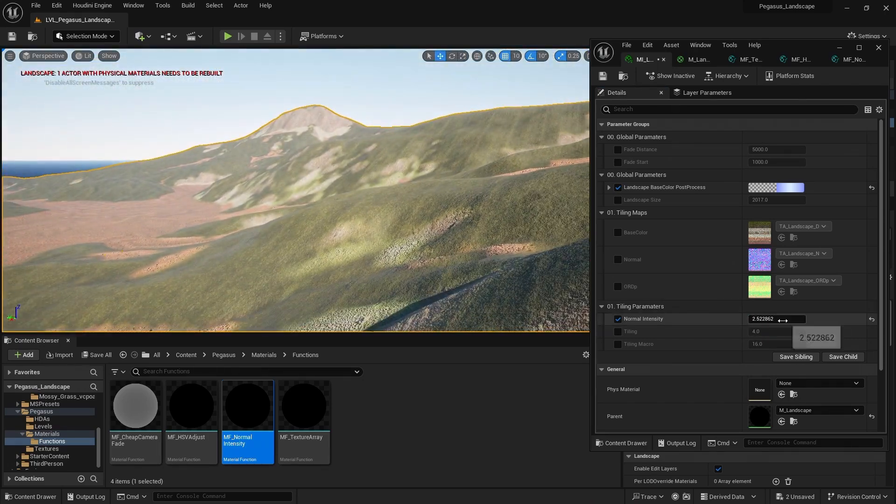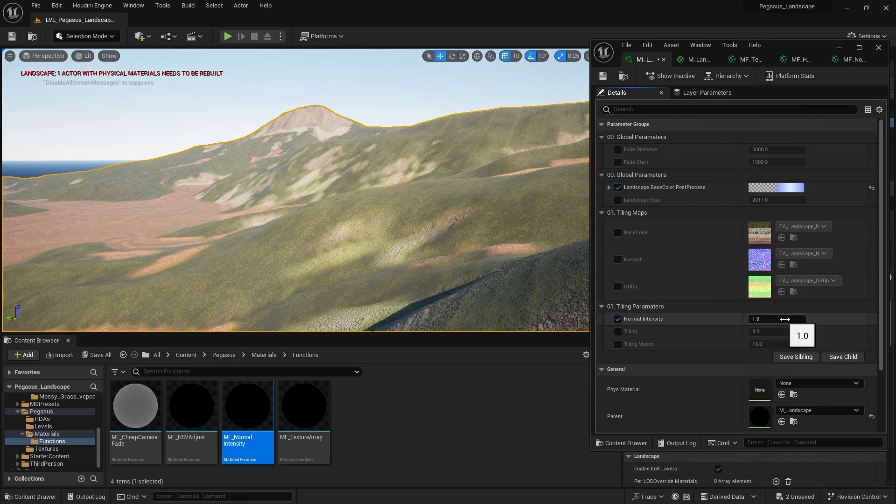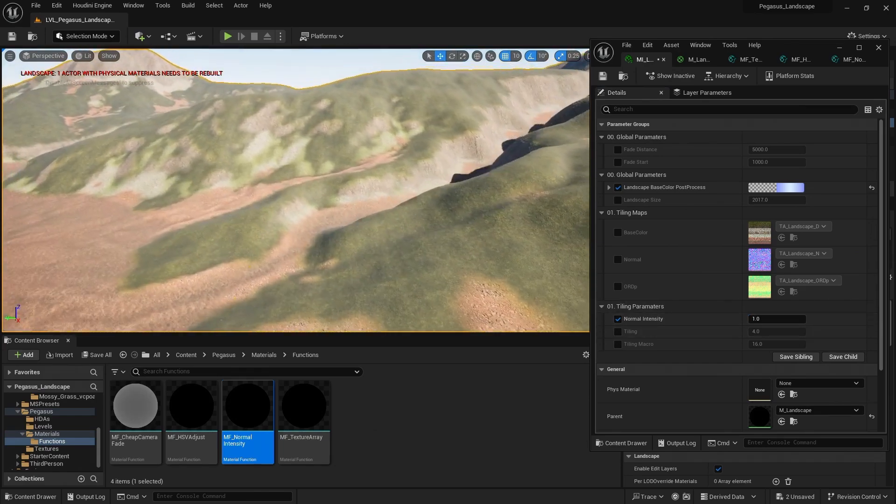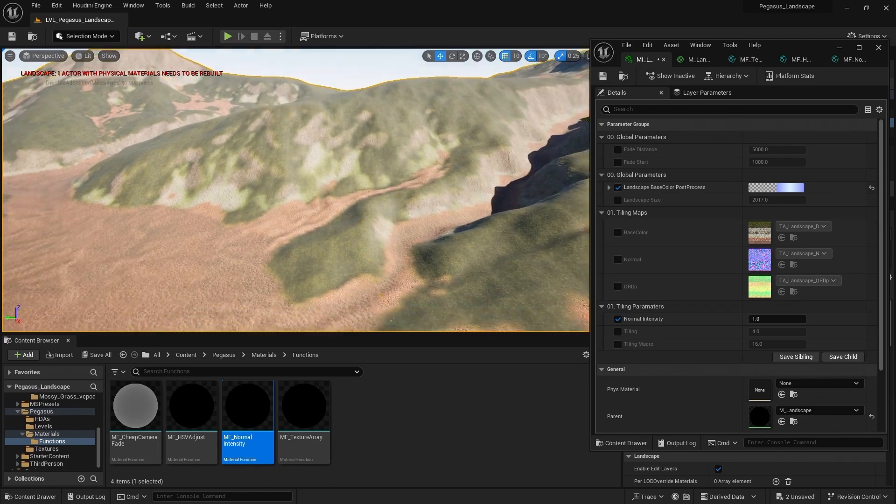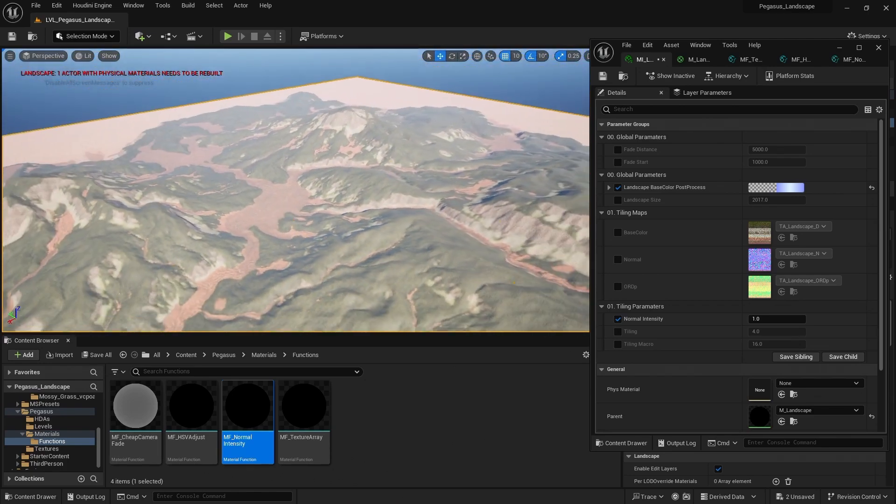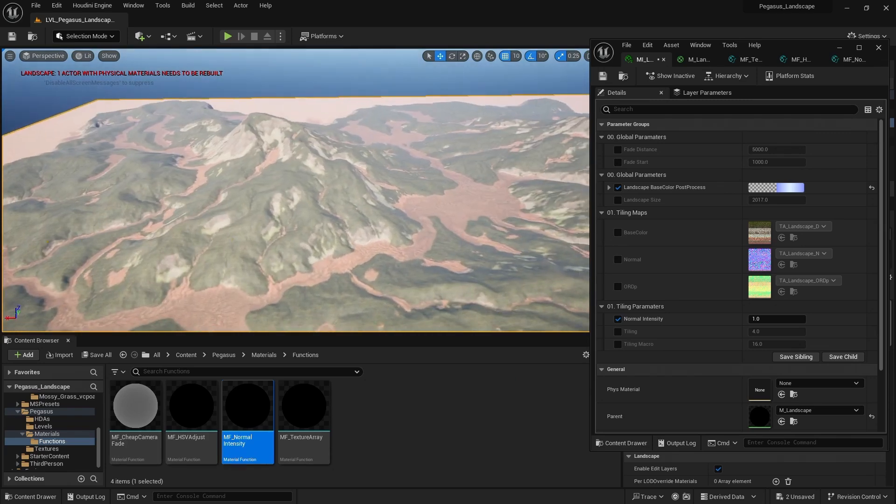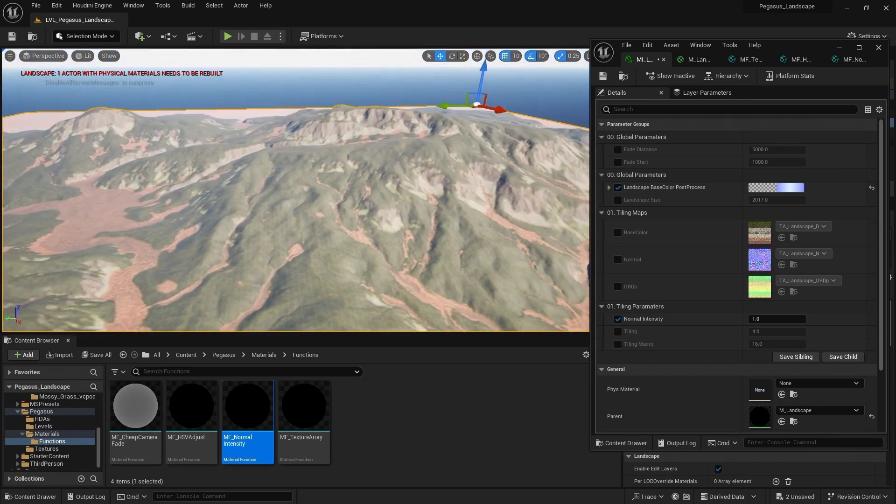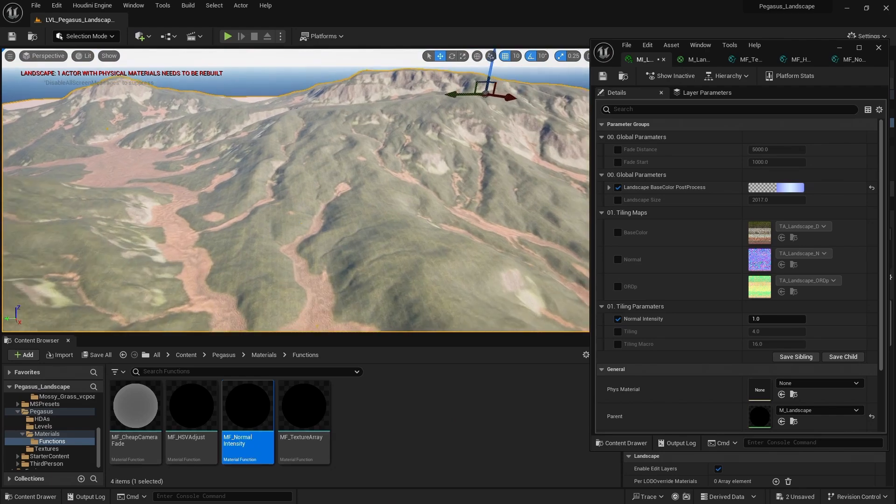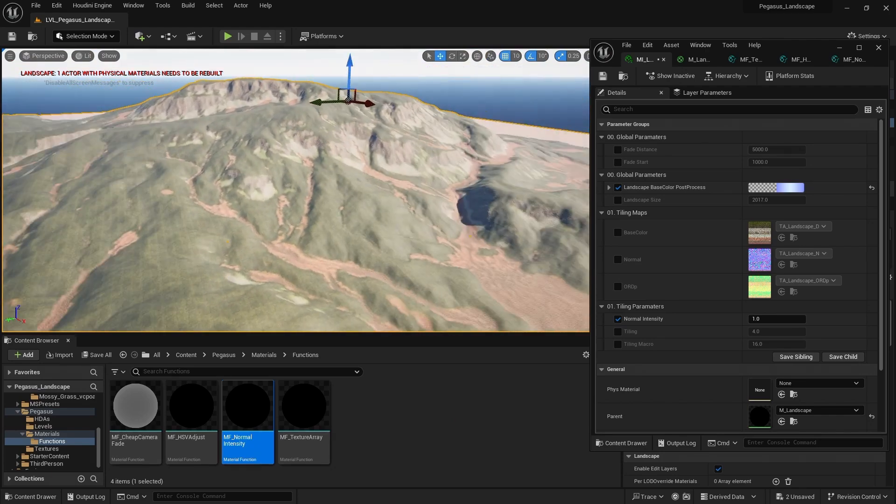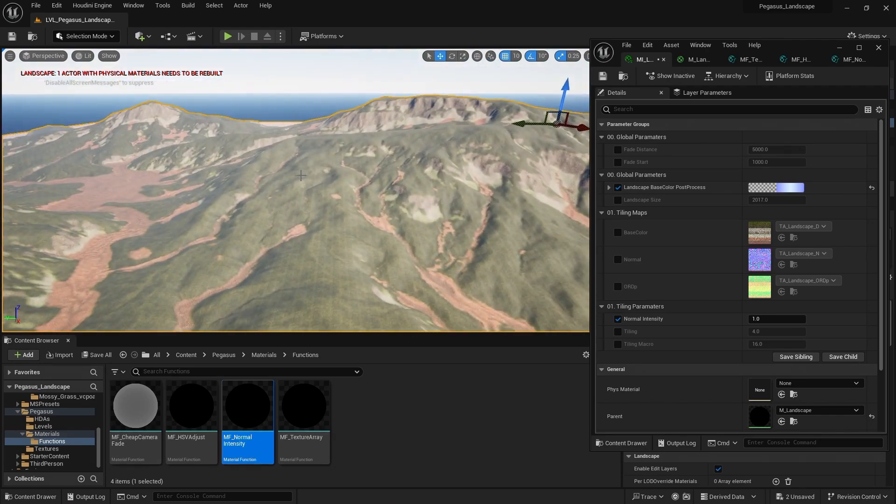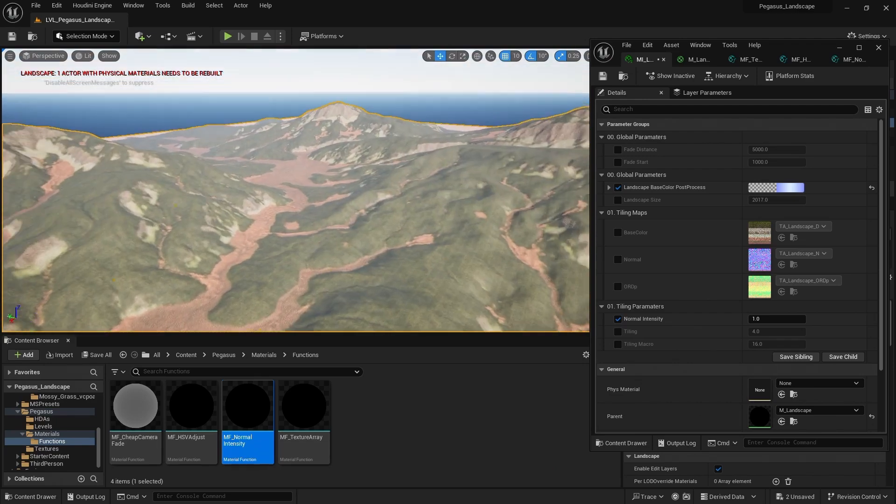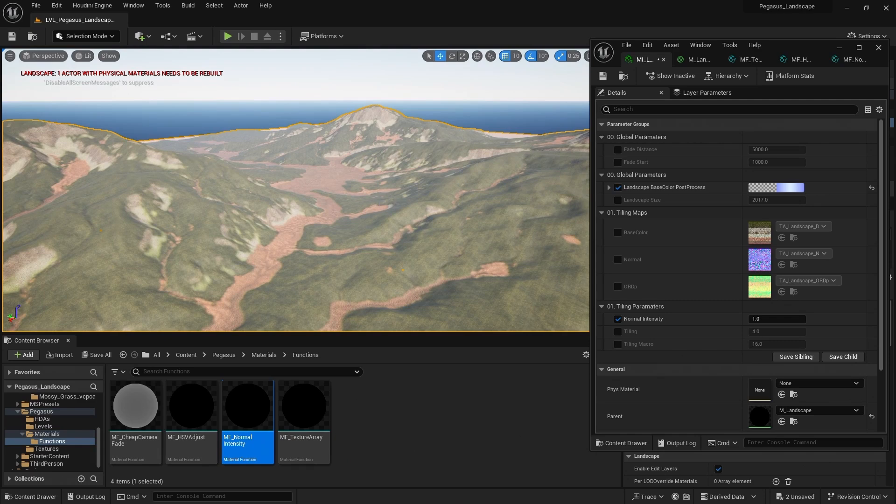So now you have a nice starting point for a landscape material. There's obviously a lot more here you can do. You could add some parameters to adjust the colour of the tiling textures. Similar to what we've done for the global texture map. You could use the fade distance to maybe fade between having the tiling textures close to us. And then further away just the global texture map. As for distance that kind of works quite nicely. So there's a lot more options you could add. And you could take this much further.